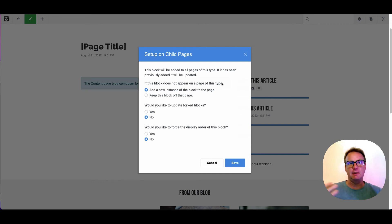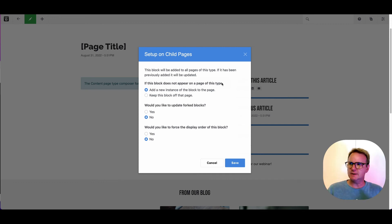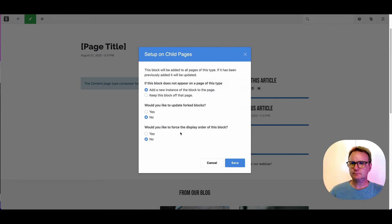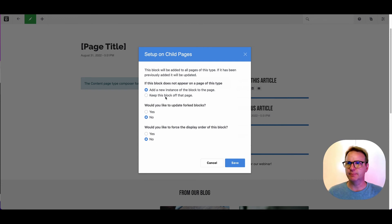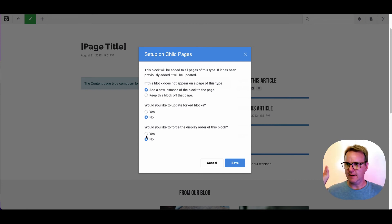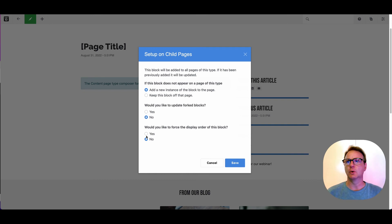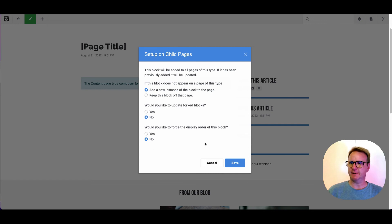But if you kind of think about how complex this could get, and if you've got a bunch of pages and you've changed the order over here, like what does that actually mean? So we tend to try to keep things really simple in terms of what happens automatically. So it will try to update the order. It will try to add stuff, but it might just add this block to the bottom of every page.